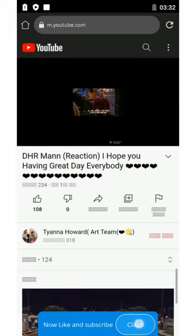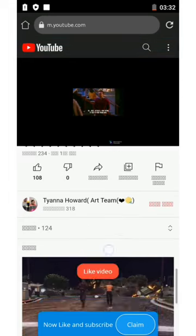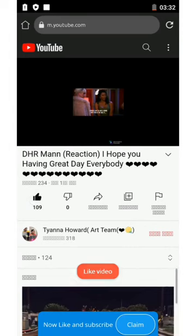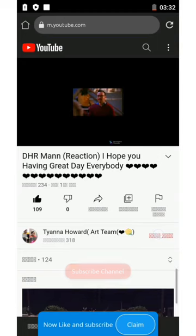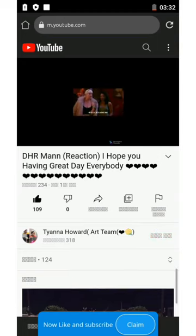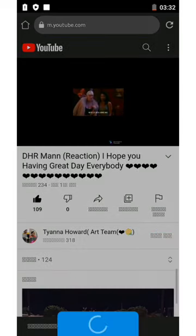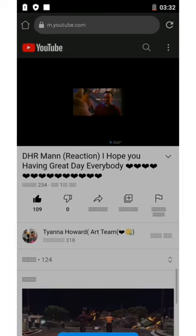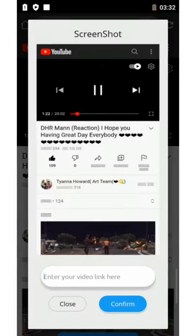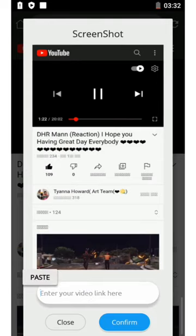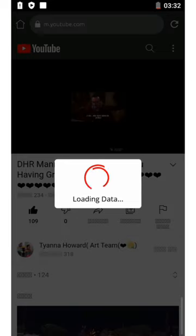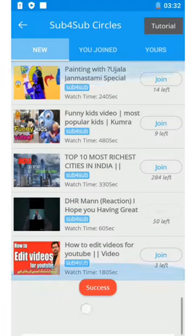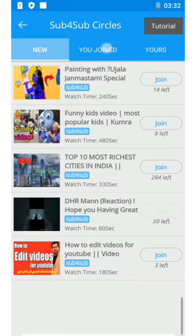Now we have watched the 60 seconds. Now we should like the video, and we must also subscribe to that channel. Then we can copy our video links, and some minutes after he will give us subs. That's all — we can get a permanent subscriber. If we work hard here we can get approximately 80 subs daily.